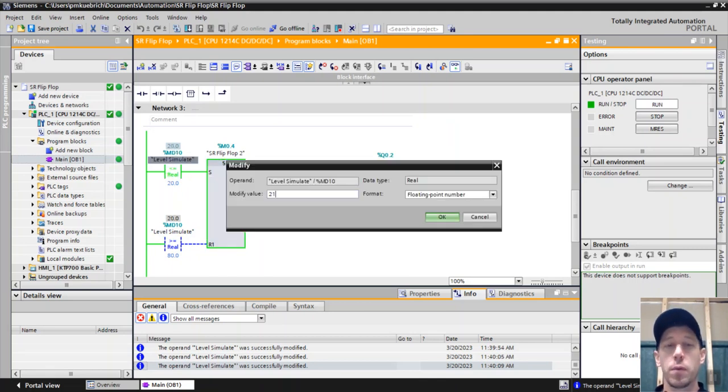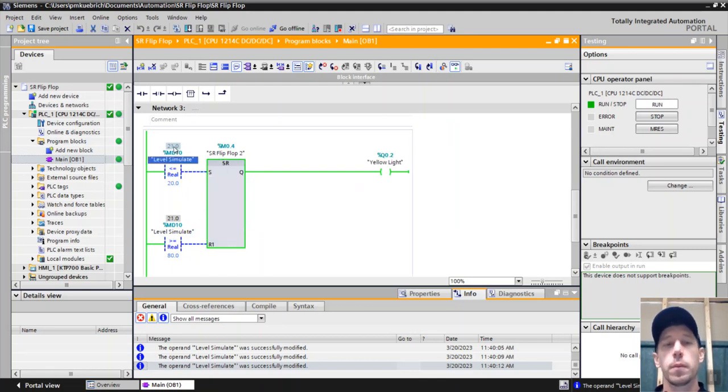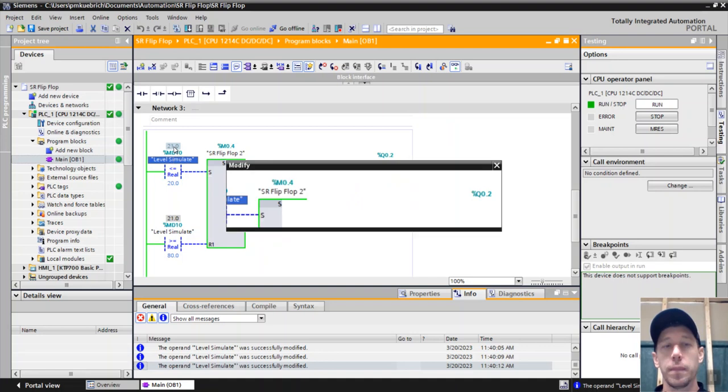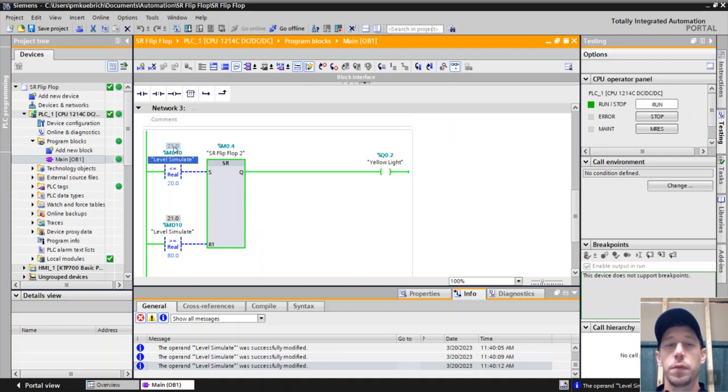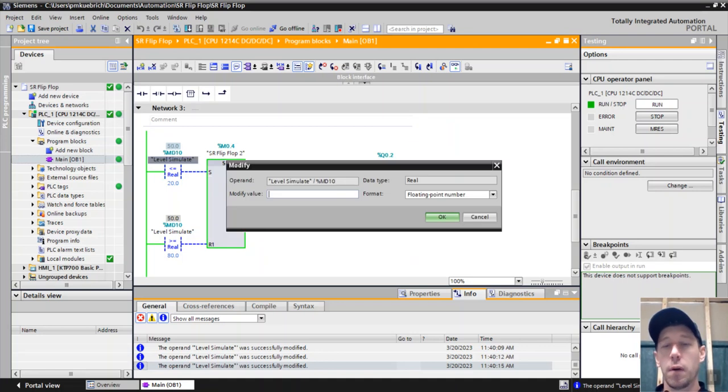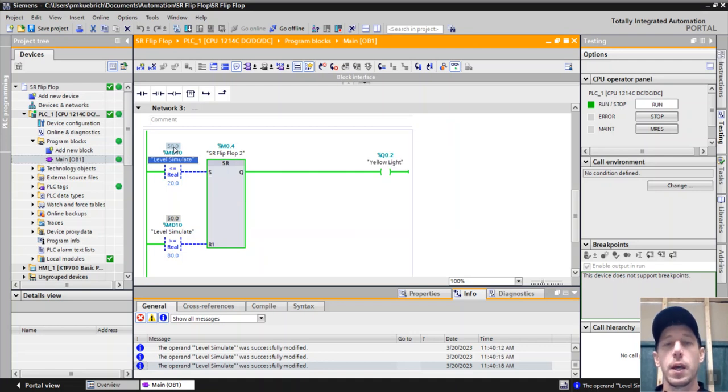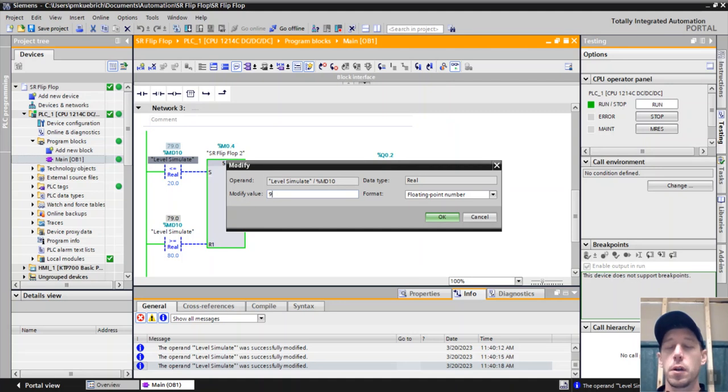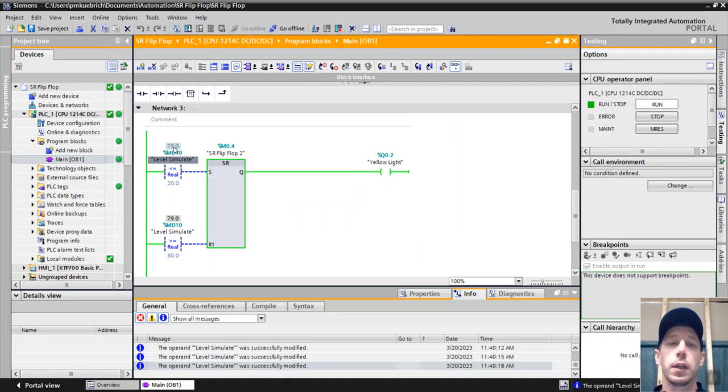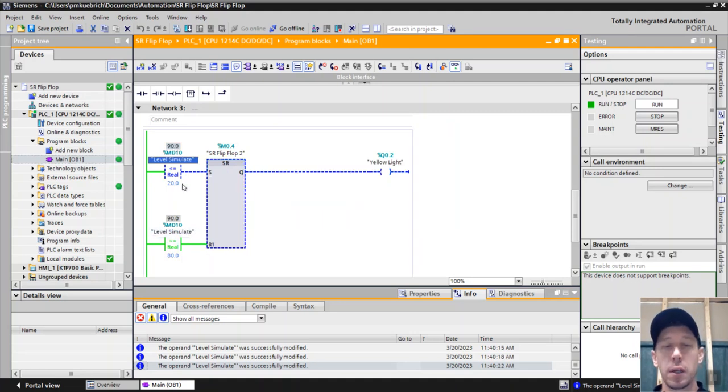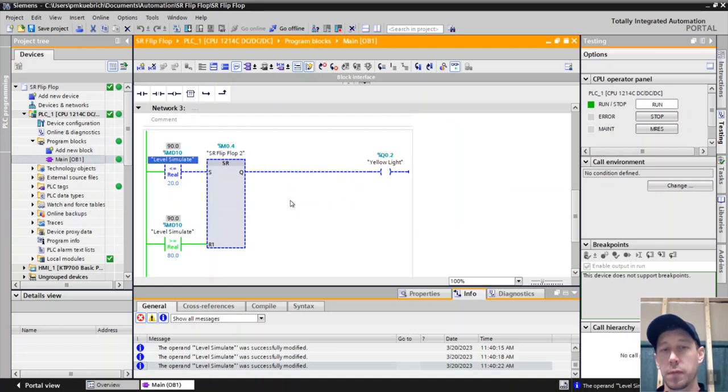If I go back up to twenty-one percent the pump keeps running. Back up to fifty, the pump keeps running. All the way up to seventy-nine, the pump keeps running. The only time it's going to shut off is if I get greater than or equal to eighty, and then it will shut off.